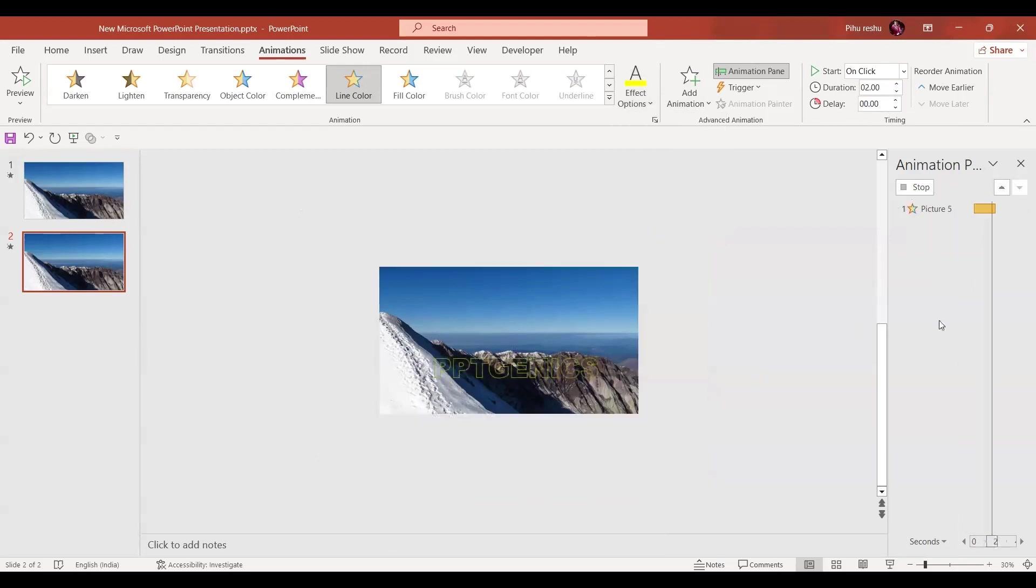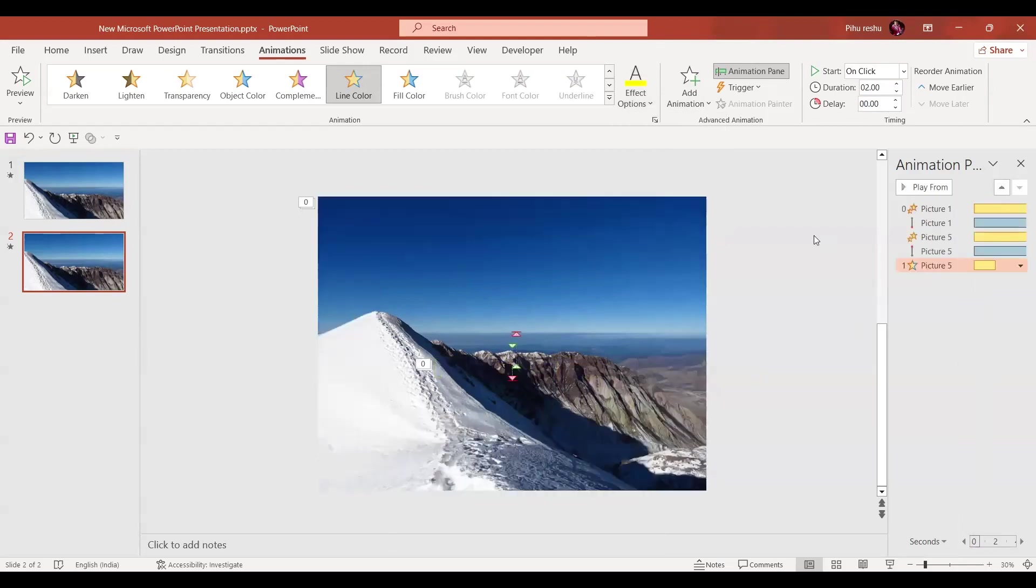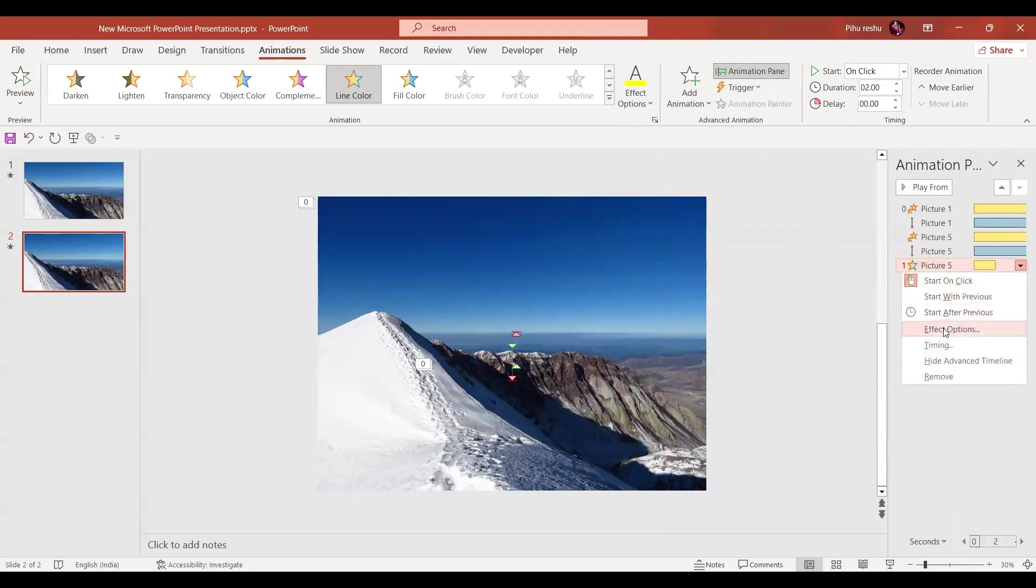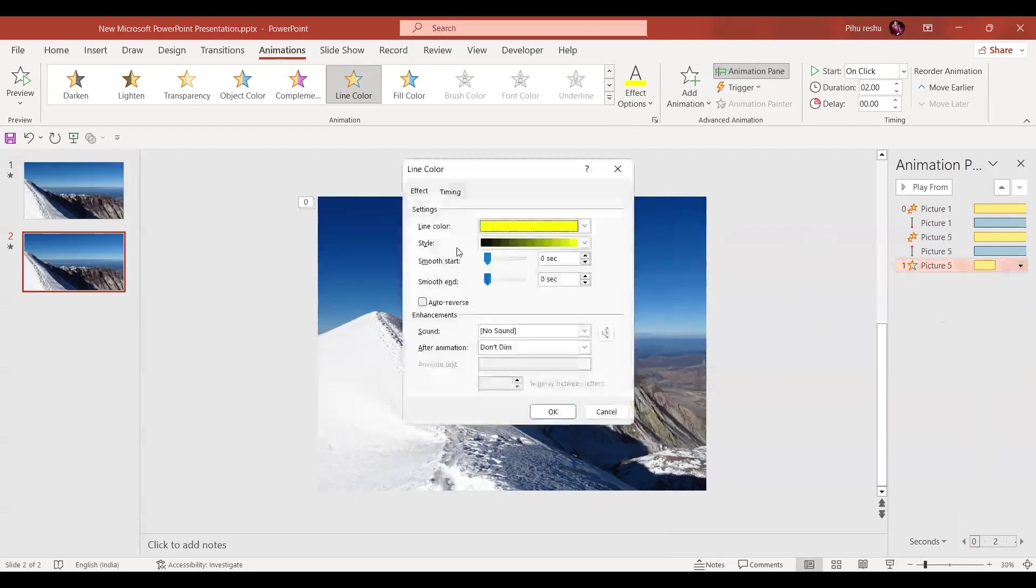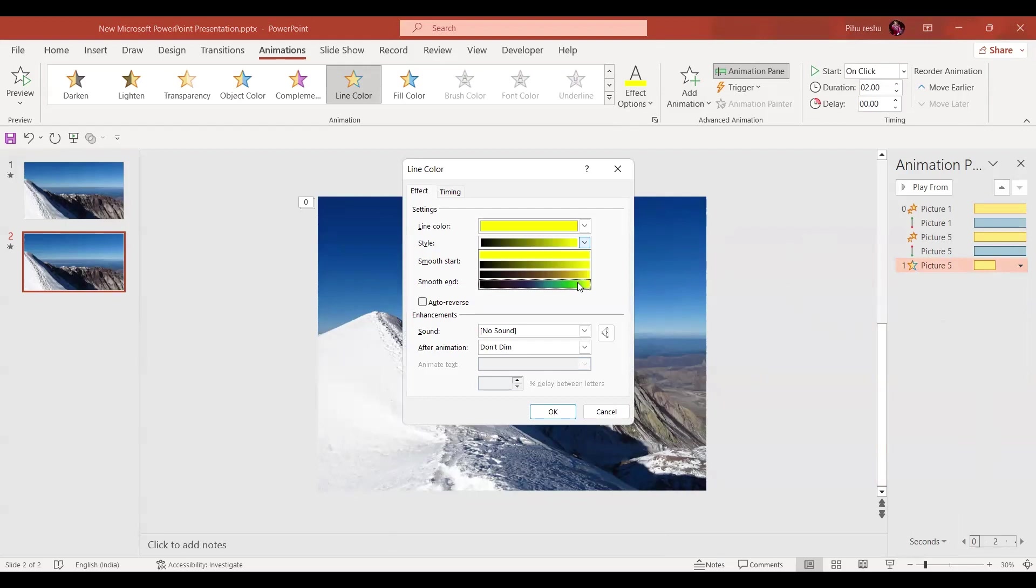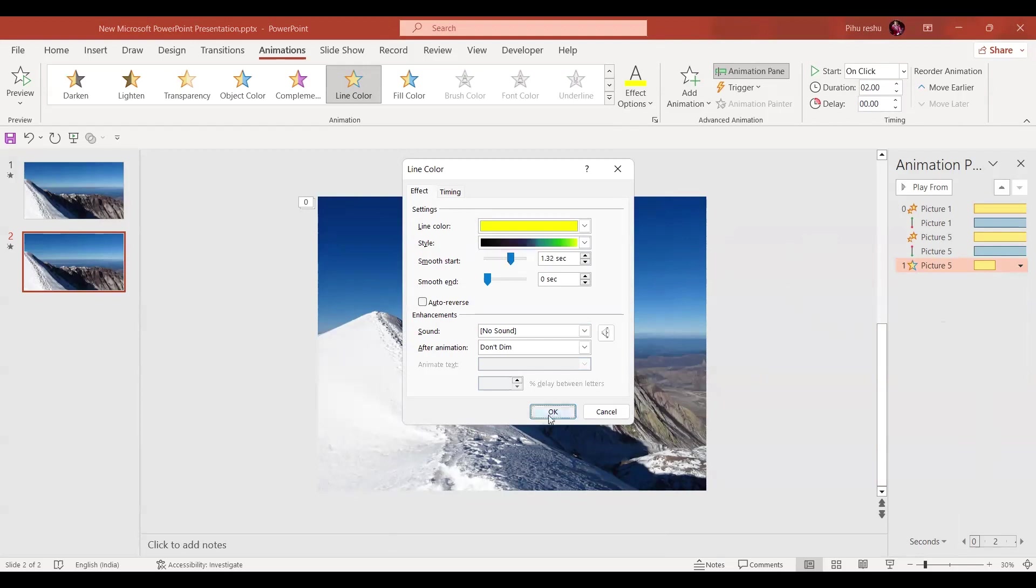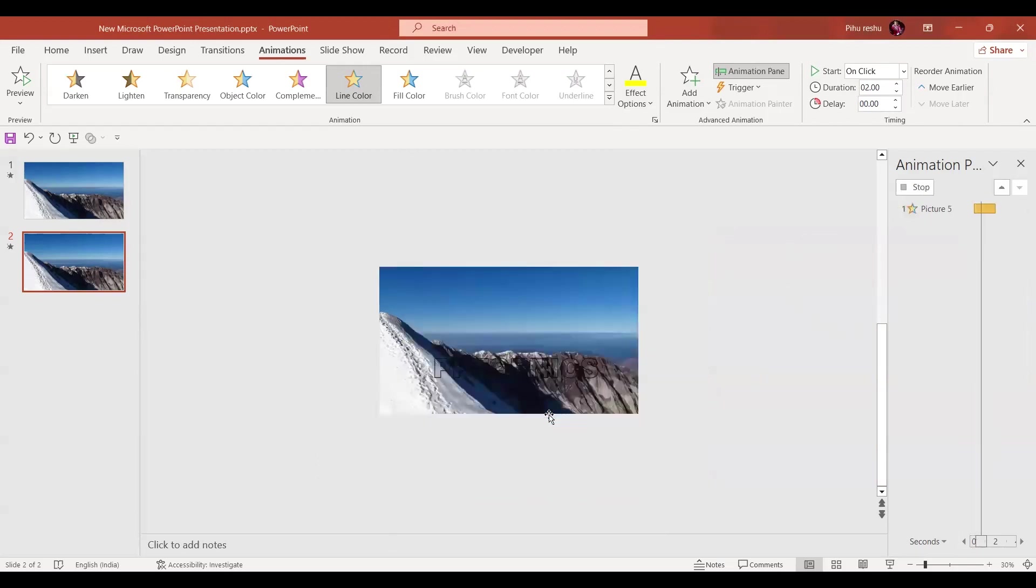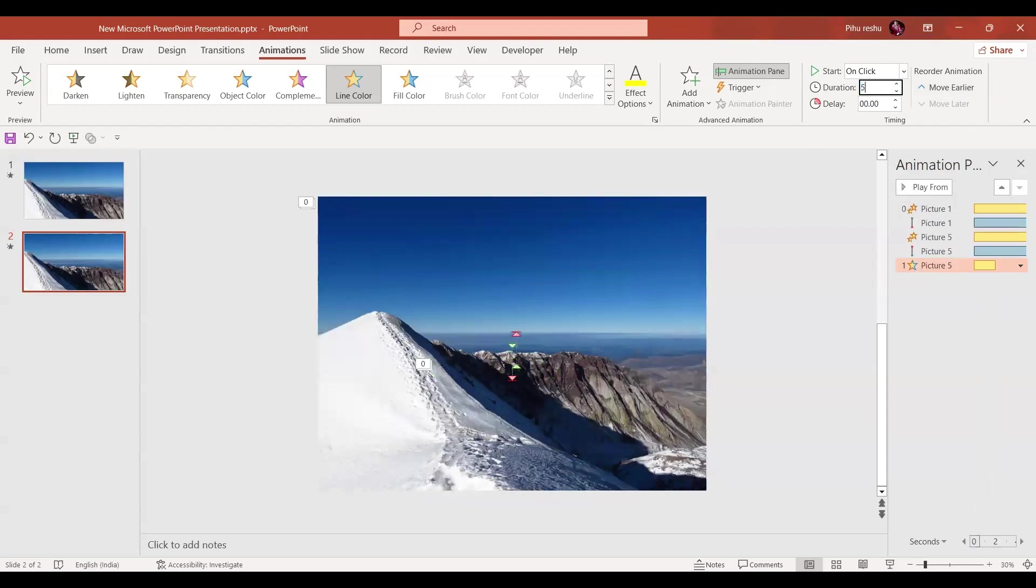Now we have chosen this color. I will go to More Effect Options and here the style I will go for this. I'm going to select the Smooth End approximately like this and press OK. Now the duration for this I'm going to set for five seconds.